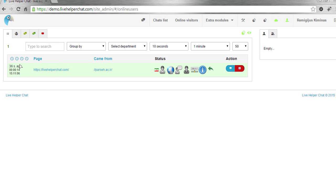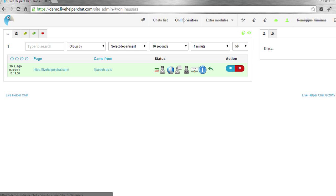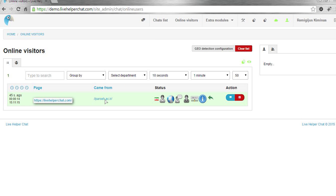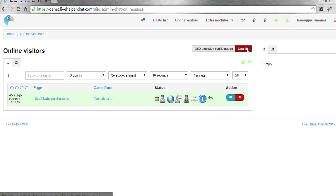Basically this is our new home page. You won't have to go to online visitors to see the same list. In this list you can also clear it or use geo detection.